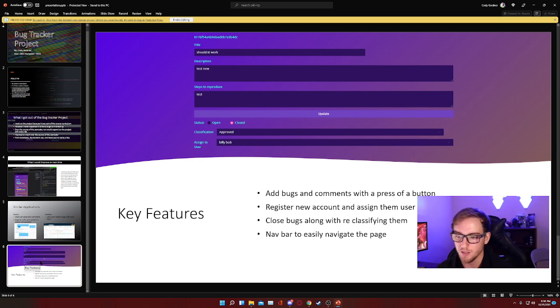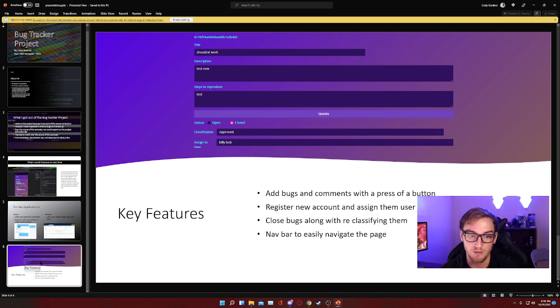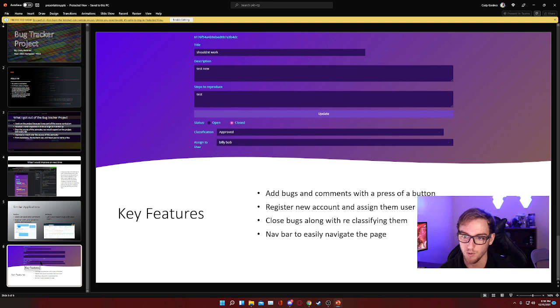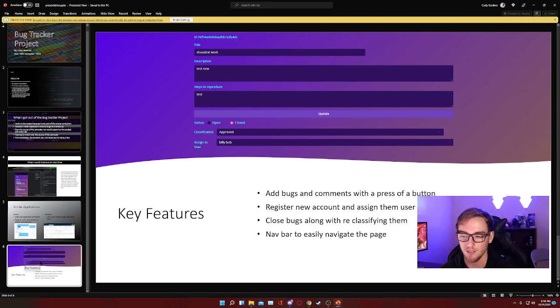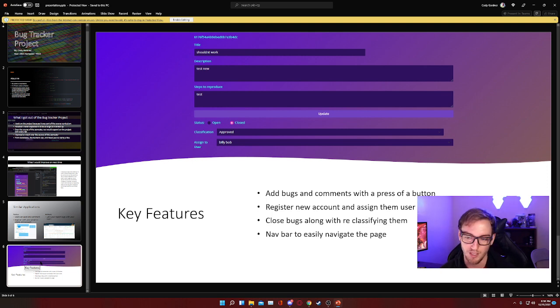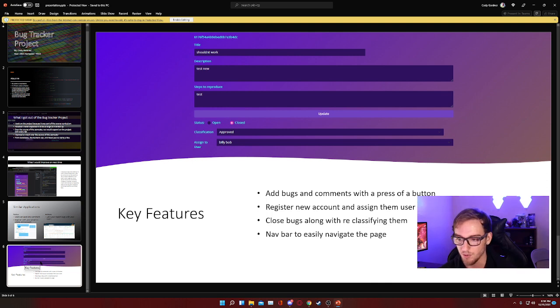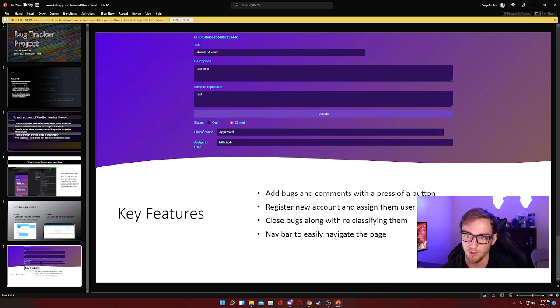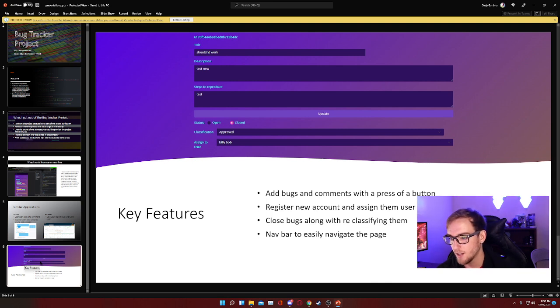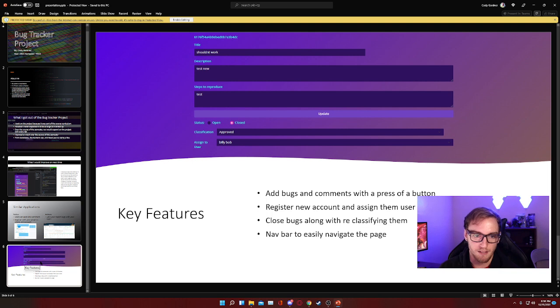It's possible to register new accounts. When you register an account though, there's not much you can do because you do need to be assigned a role, and that's just for safety reasons. Say it's a new hire and you want to get them familiar with the system before you give them keys to the kingdom. You can do that and then assign them a role when you feel they're ready to start incorporating to the bug tracker project. It is also possible to close bugs once they have been completed and they've been corrected.